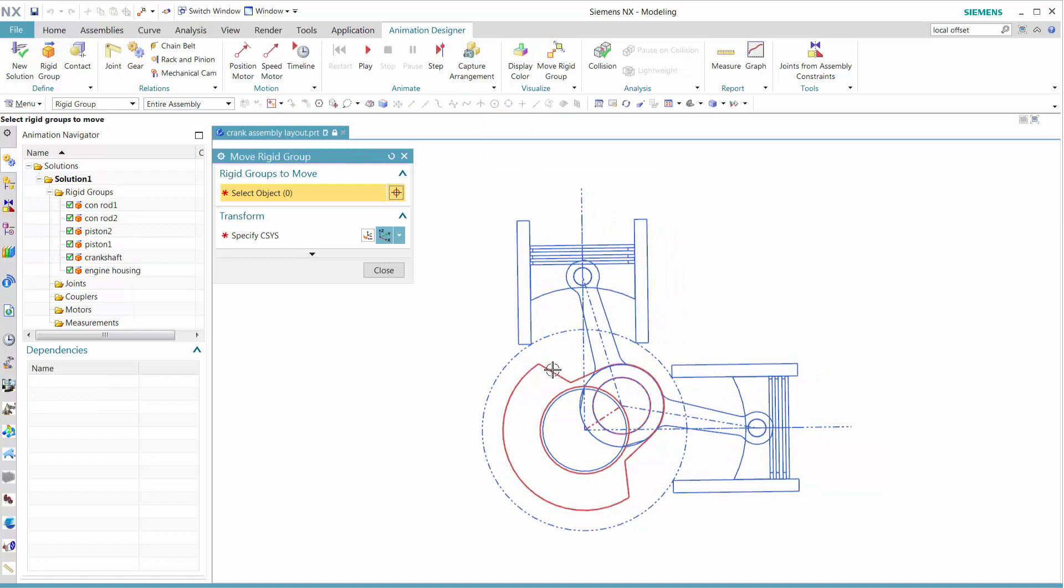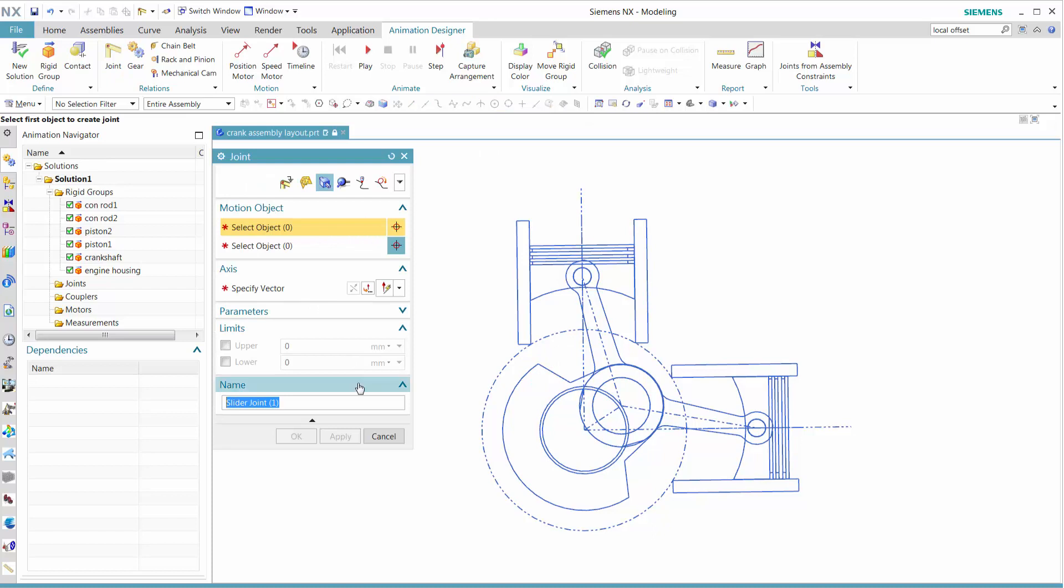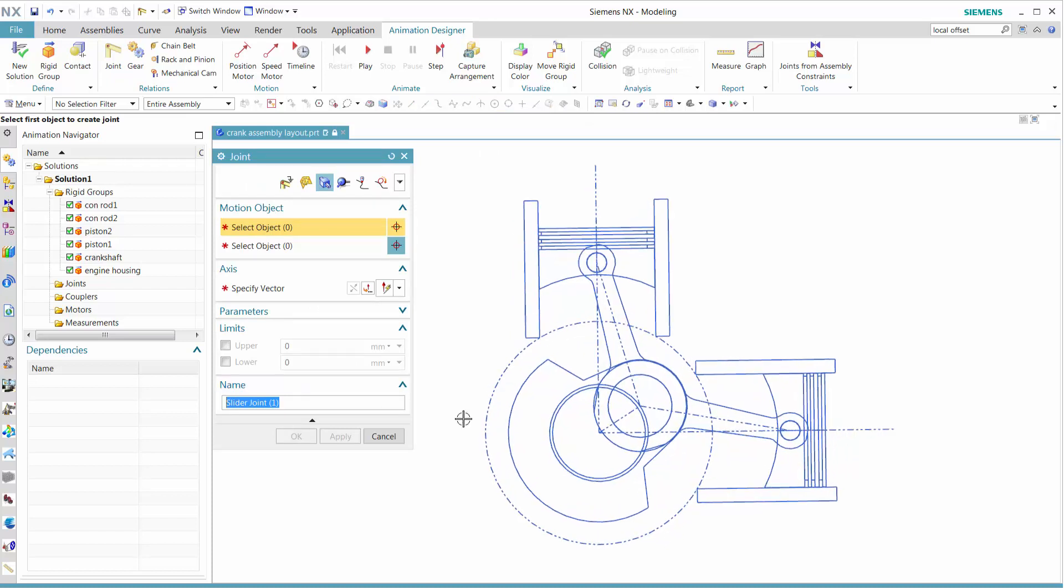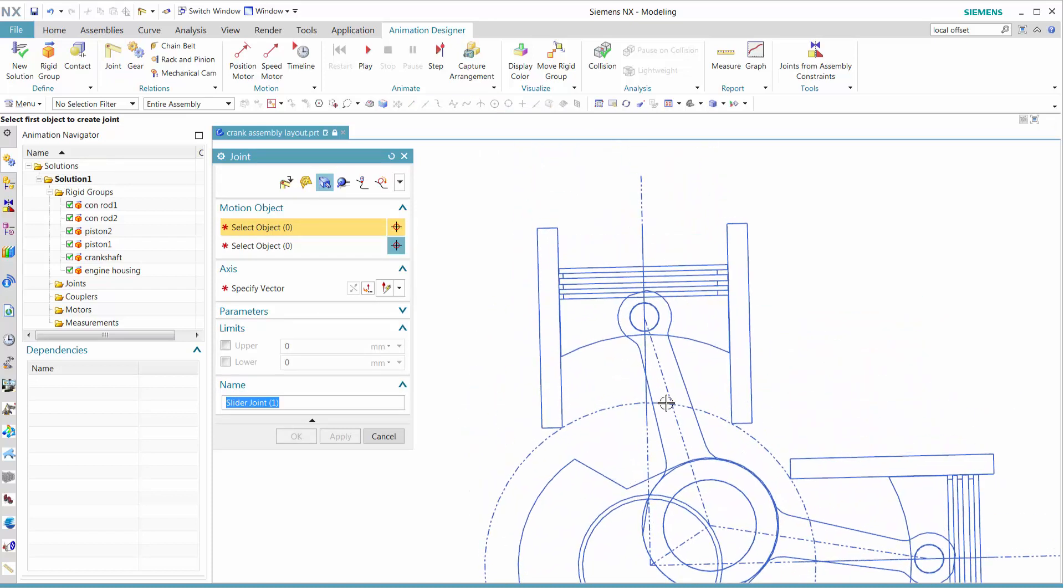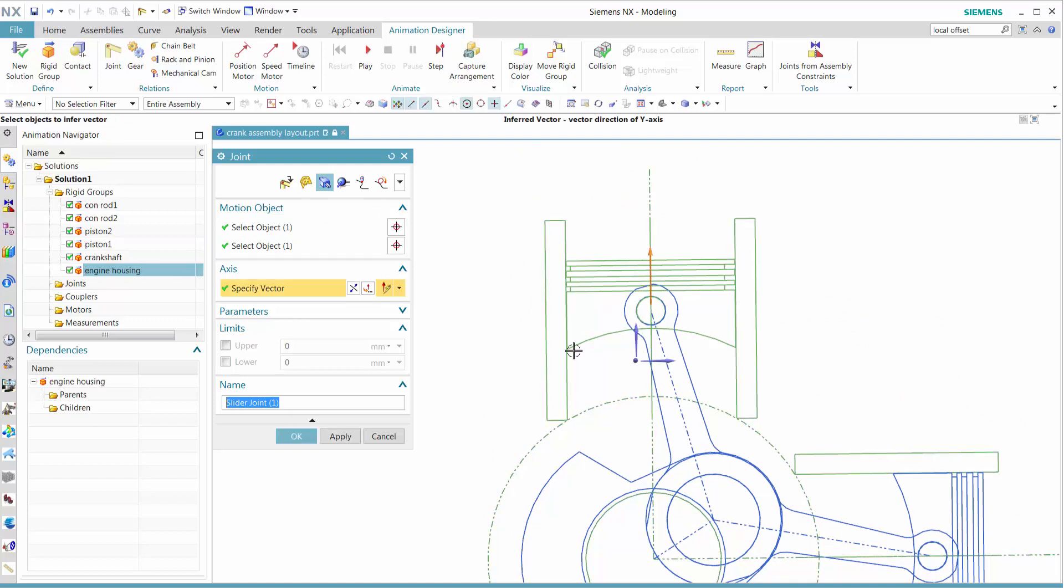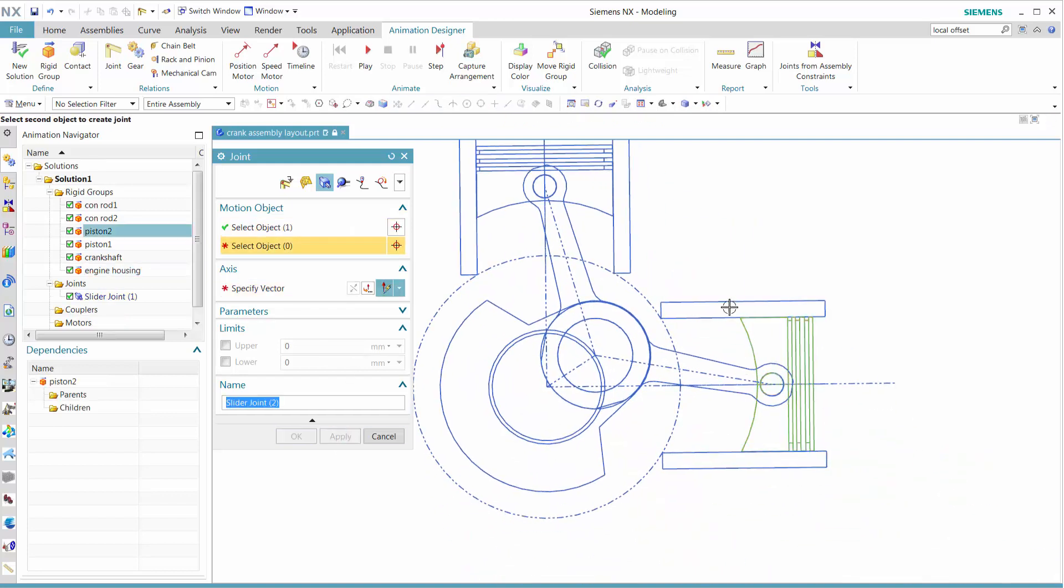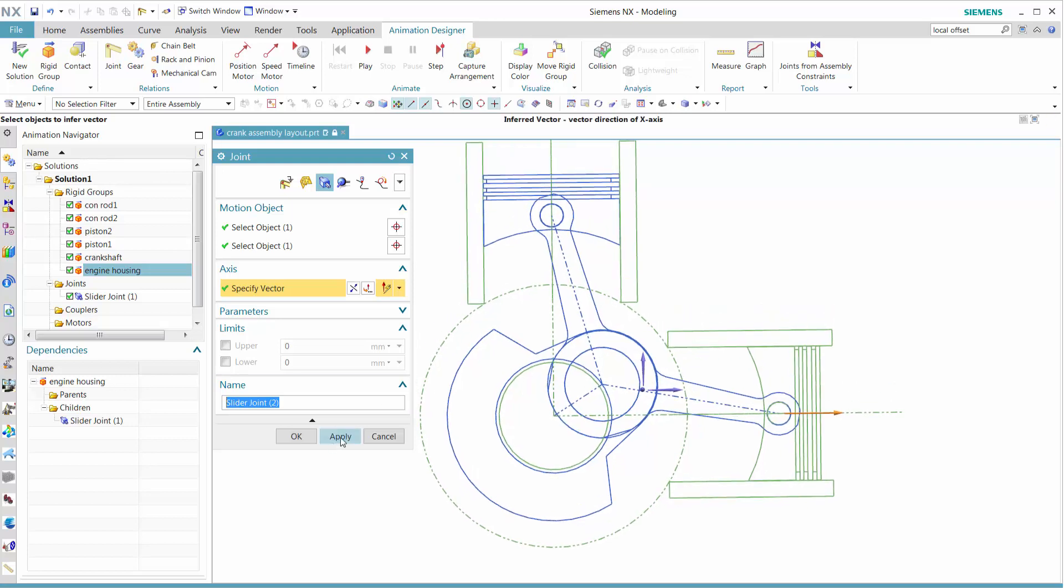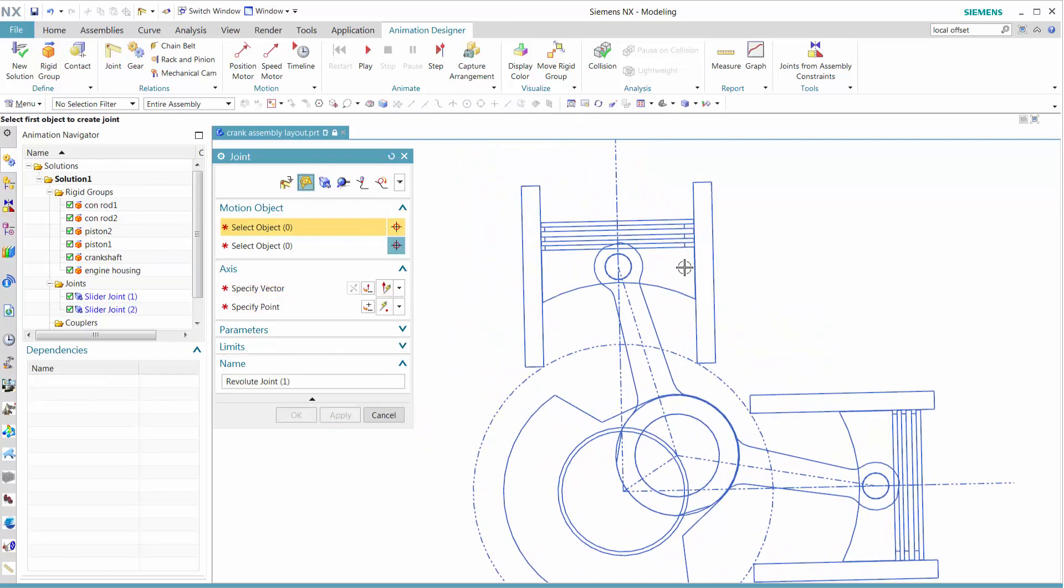Now let's try to move some of the rigid groups, but we see that we don't have any joints defined, so let's define the joints. In this case, we want to use a slider joint. We define what vector it's going to move in, and once we select the vector, we're good with that one. Likewise, between piston and housing, we define the vector.